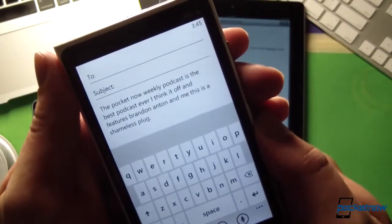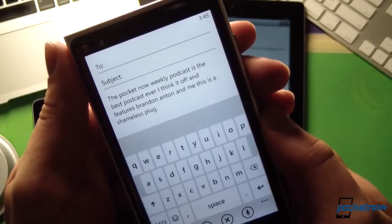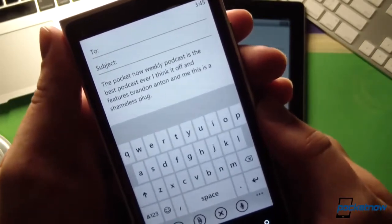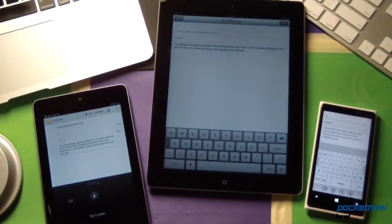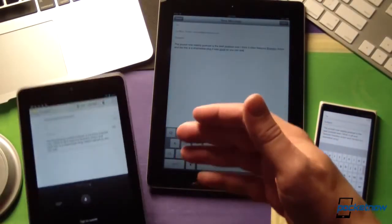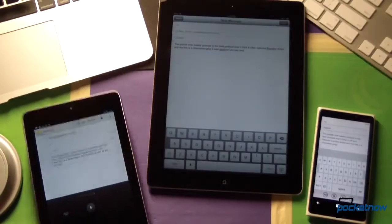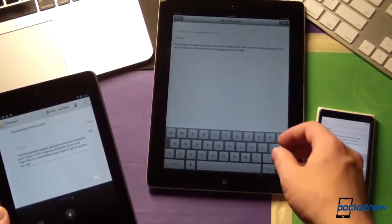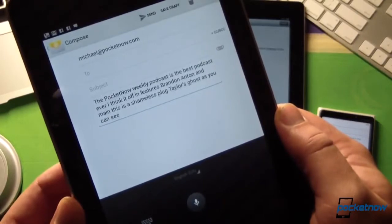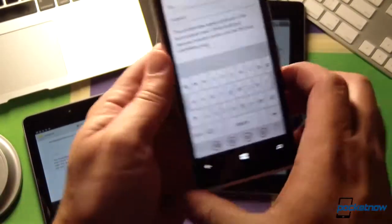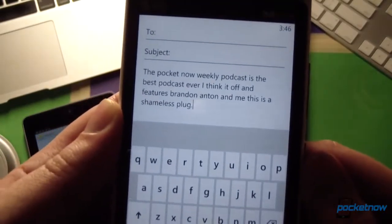And on Windows Phone: The Pocketnow Weekly Podcast is the best podcast ever, I think it often features Brandon, Anton, and me. This is a shameless plug. Pretty good. But as you can see, not a lot going on in punctuation — these are just solid blocks of text. From a punctuation standpoint, these platforms all handle it relatively similarly. Android and iOS do not add any punctuation. Windows Phone tries to add a little bit of punctuation where it thinks it might be appropriate, putting a period at the end of that sentence.